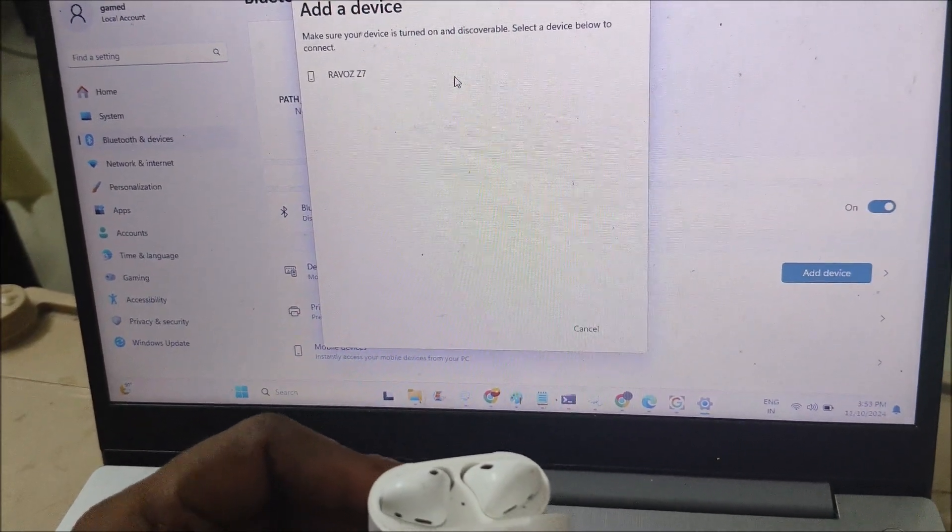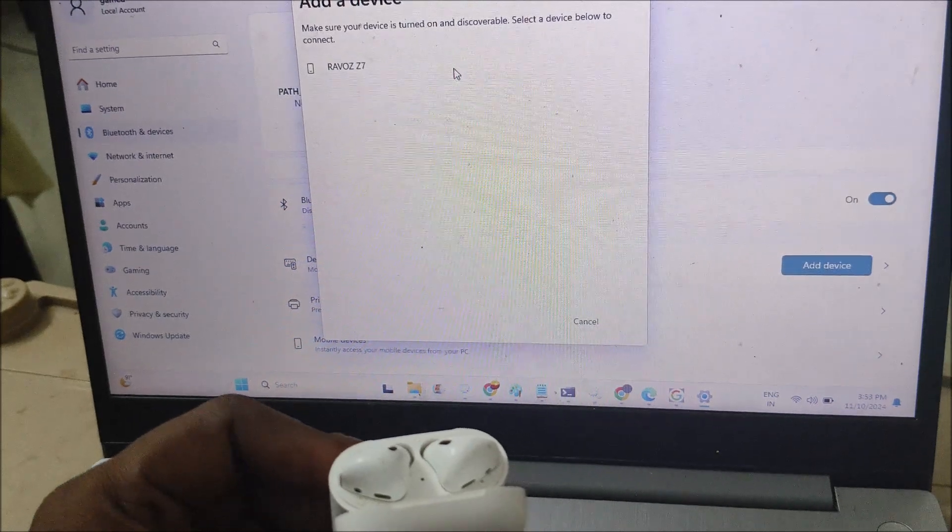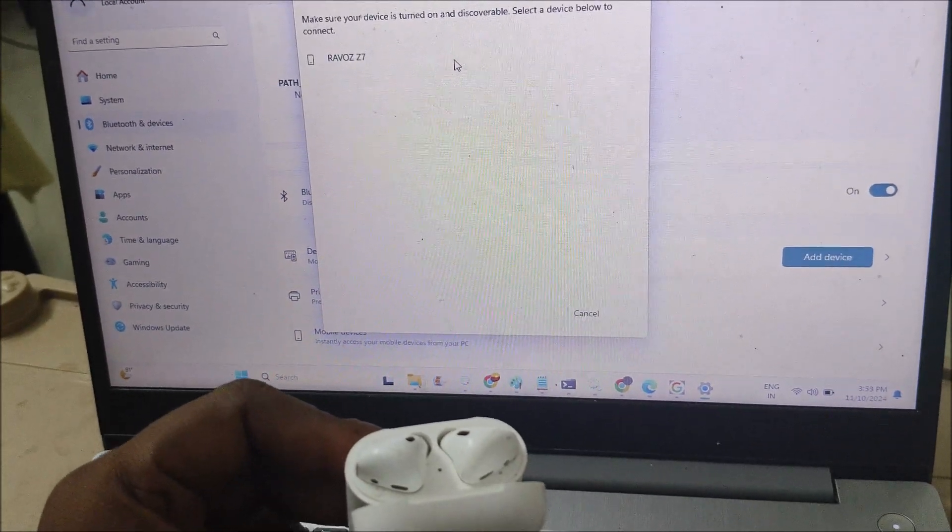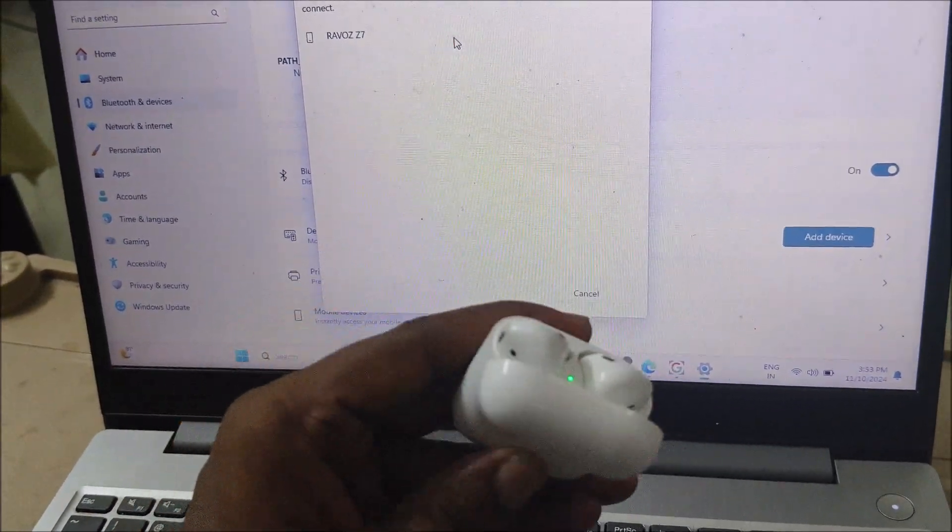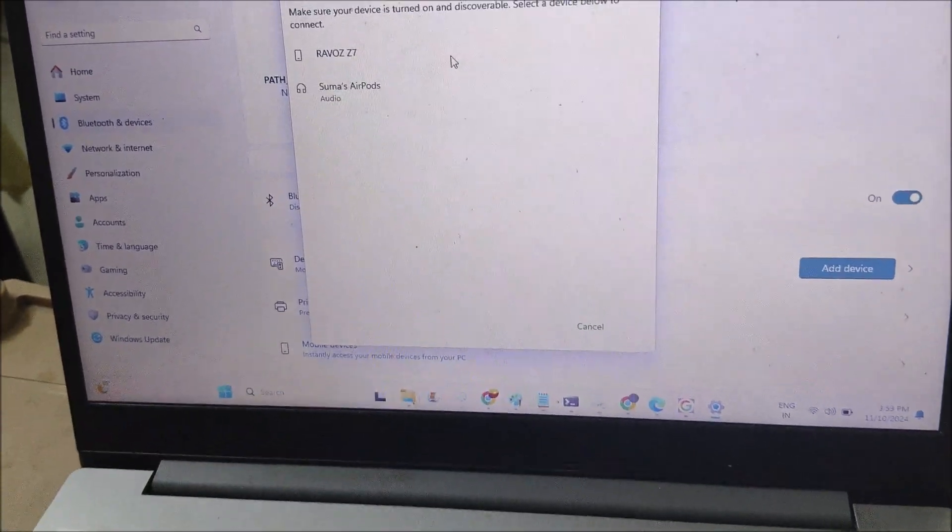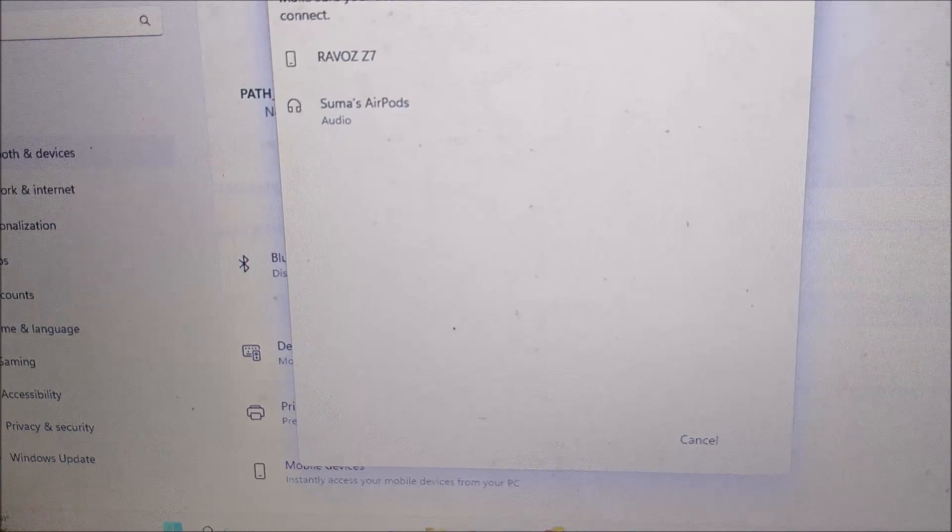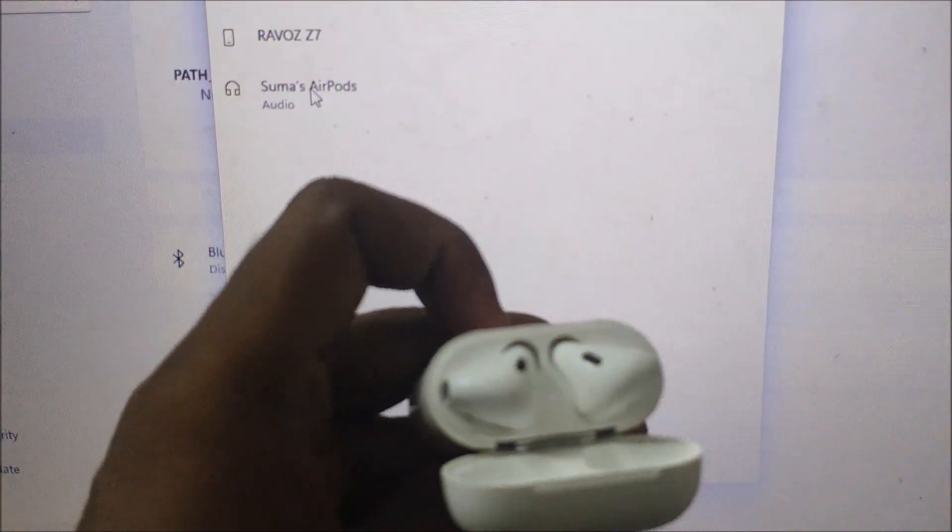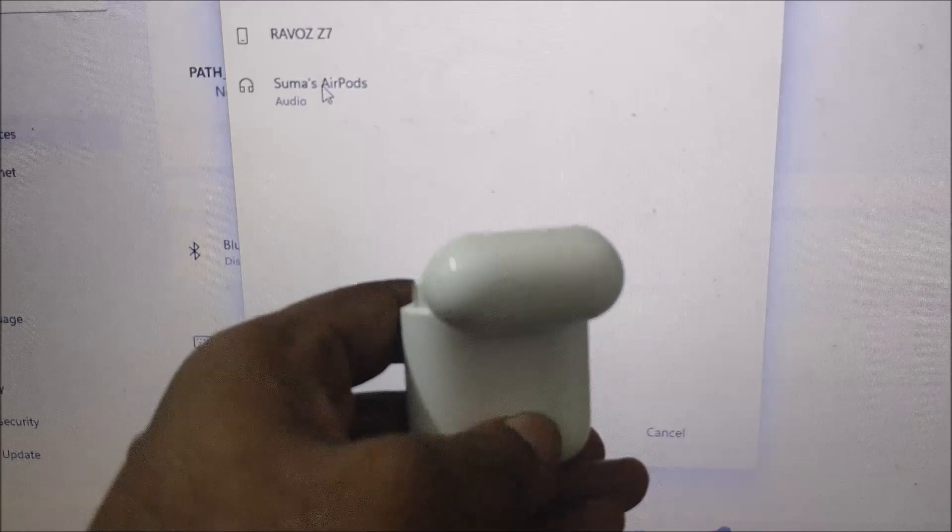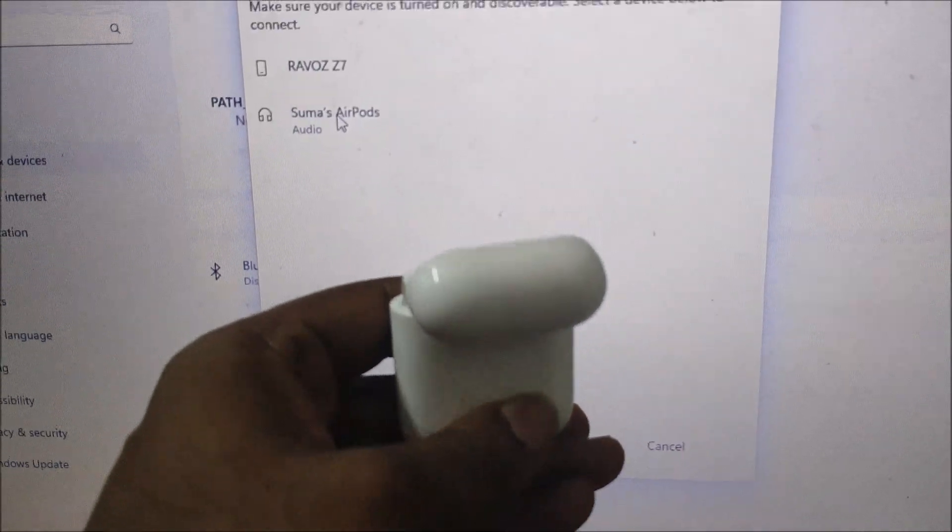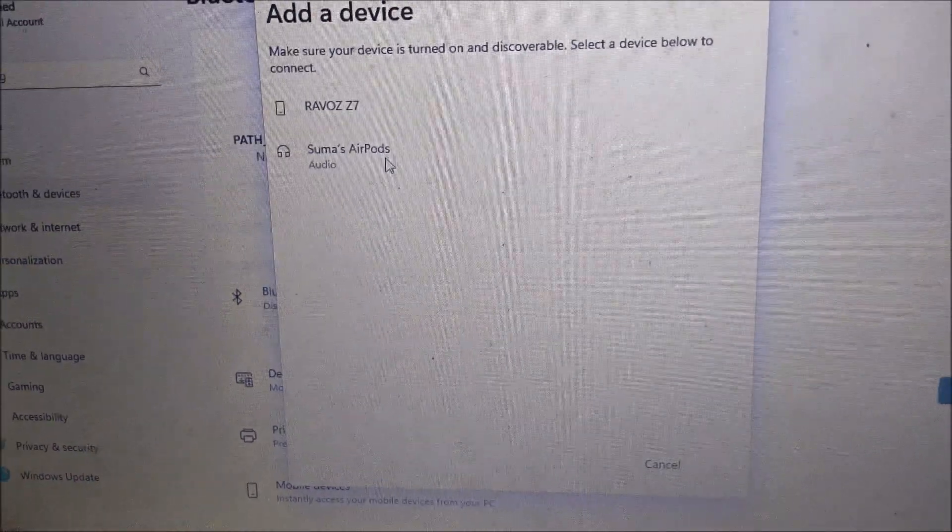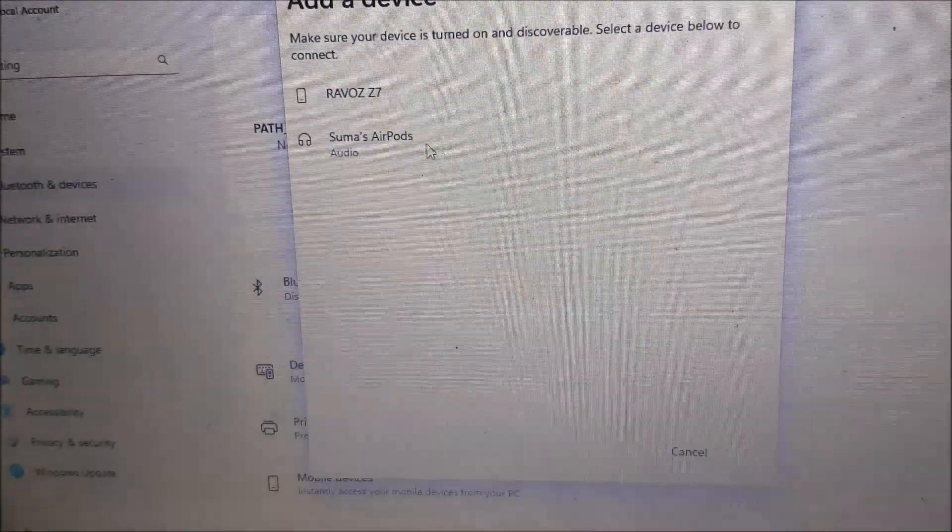It will search. As soon as I keep it in pairing mode by pressing and holding for a few seconds, you will find the new earbuds with the Bluetooth name.